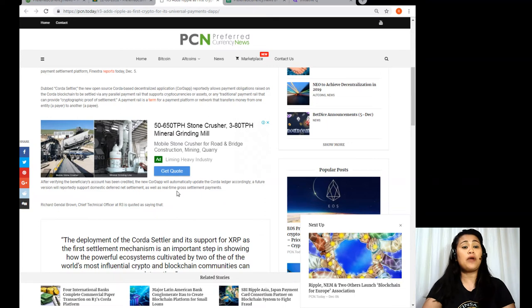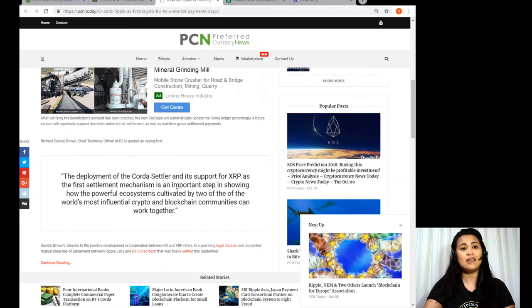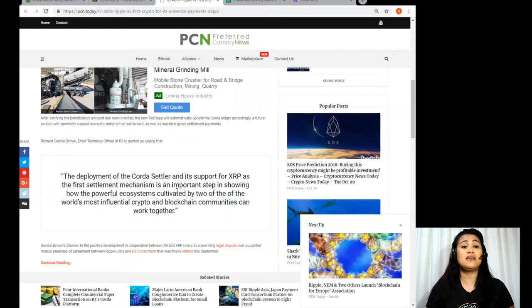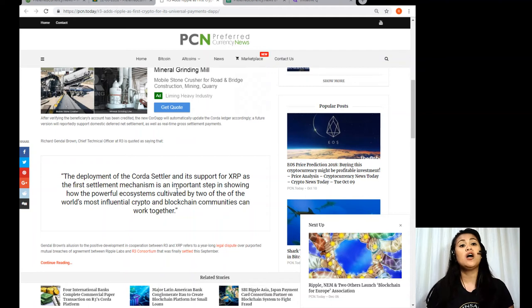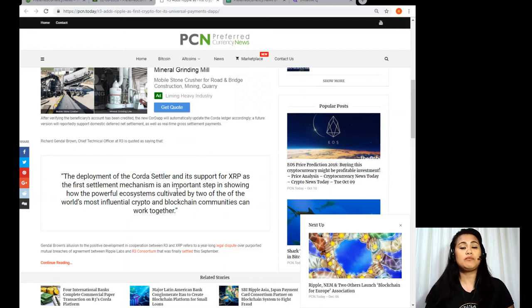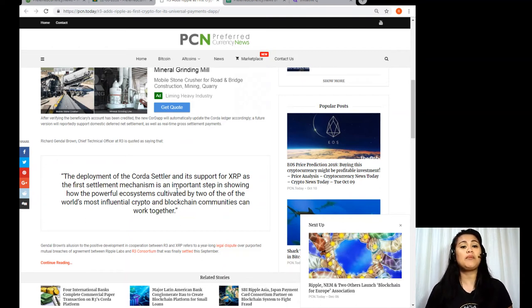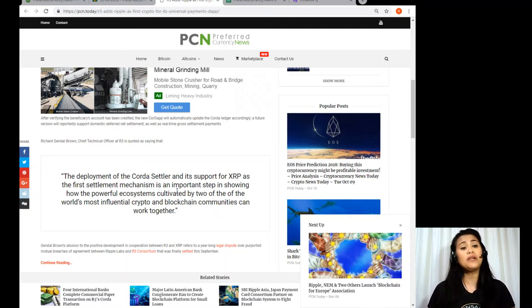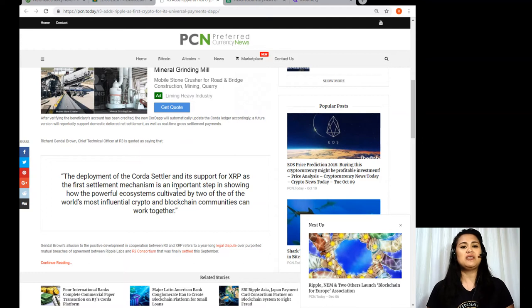Richard Gendall Brown, chief technical officer at R3, is quoted as saying that the deployment of the Corda Settler and its support for XRP as the first settlement mechanism is an important step in showing how the powerful ecosystems cultivated by two of the world's most influential crypto and blockchain communities can work together. Now Gendall Brown's allusion to the positive development and cooperation between R3 and XRP refers to a year-long legal dispute over purported mutual breaches of agreement between Ripple Labs and R3 Consortium that was finally settled this September.